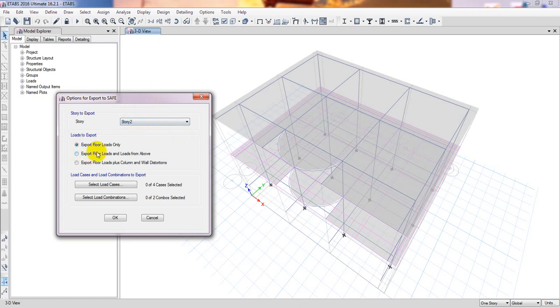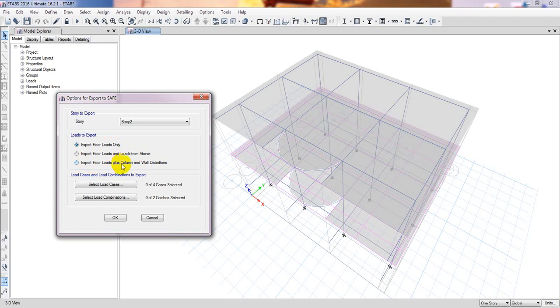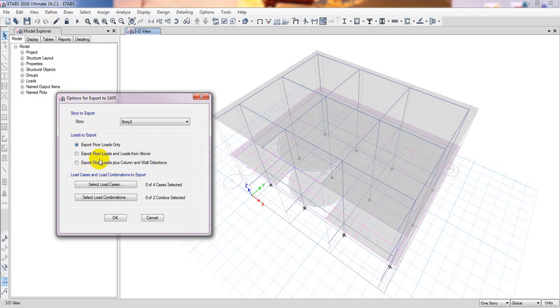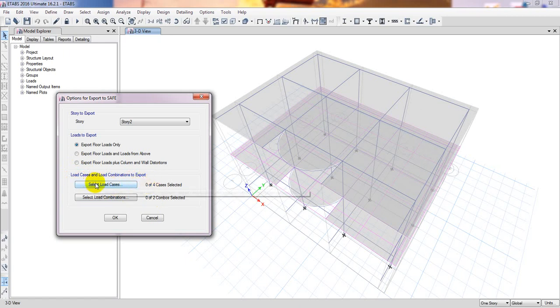There are three options: export floor loads only, export floor loads and loads from above, export floor loads plus column and wall reactions. I will just select export floor loads only because I will design only the slab.